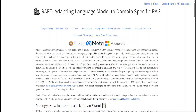This is where RAFT attempts to help. It has been developed by the team that already did a lot of work around Gorilla LLM. In conventional RAG, when a query is posed, the model receives a few documents from an index likely to contain the answer and uses these as context to generate an answer. With fine-tuning, the model answers like a student writing a closed book exam. With RAG, this resembles an open book exam where the student has full access to a textbook. Open book exams are easier to solve than closed book exams.